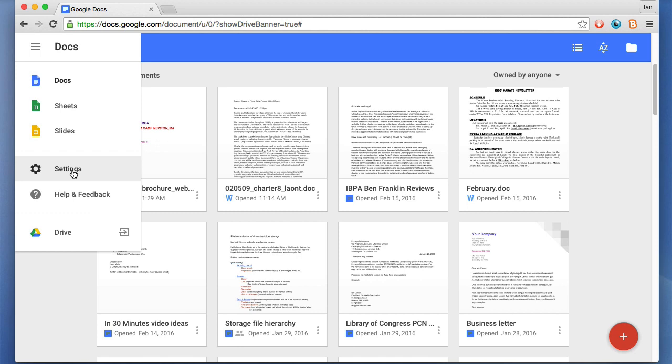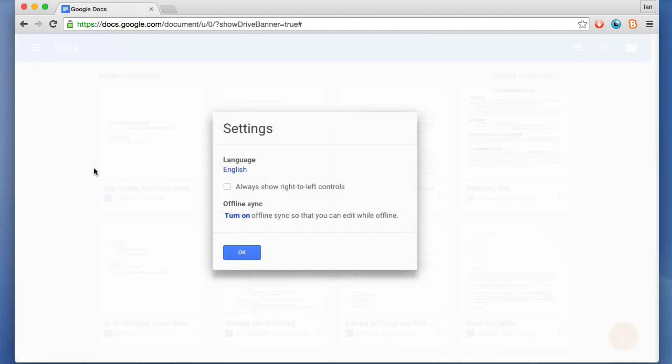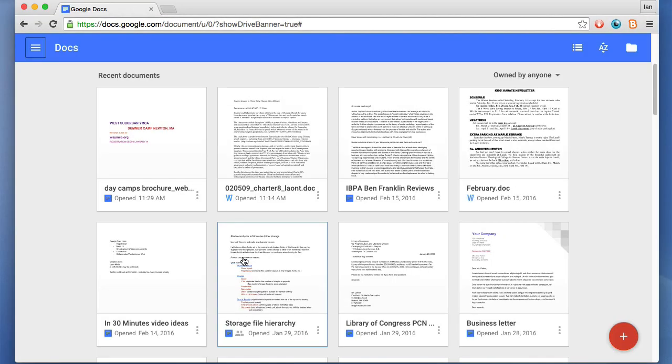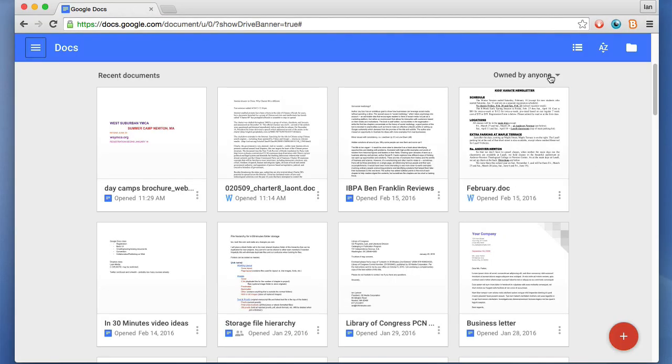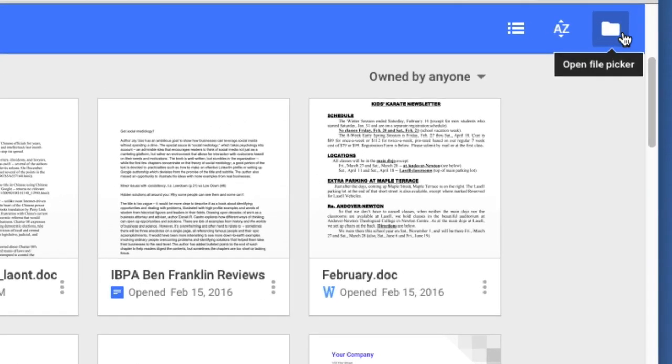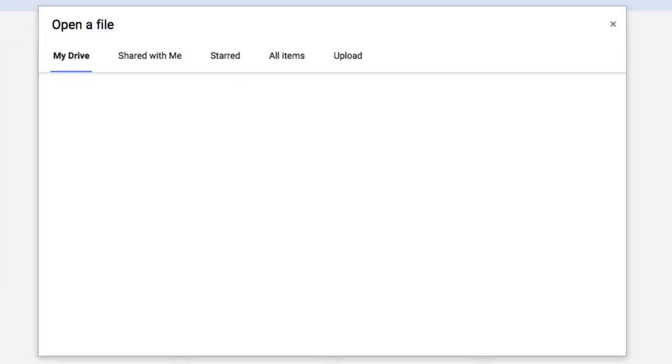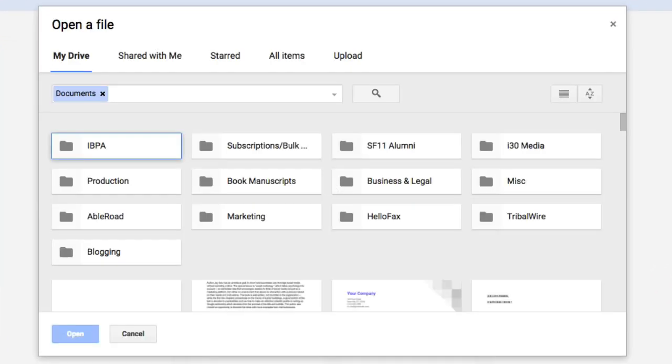There's also some limited settings you can activate to change the language and syncing. We'll get into syncing later on. The other icons we have over here at the top is the file picker. Basically this is a way to either search your documents or upload new ones. What's going to happen here is it will show the different files and folders that you have.